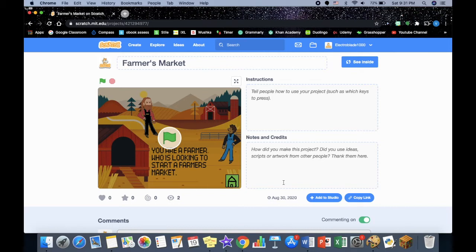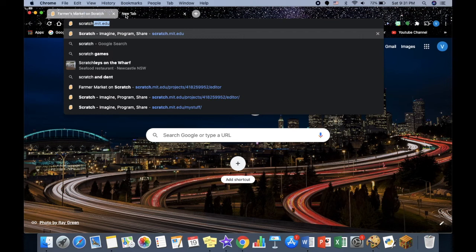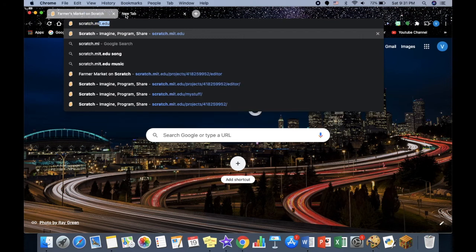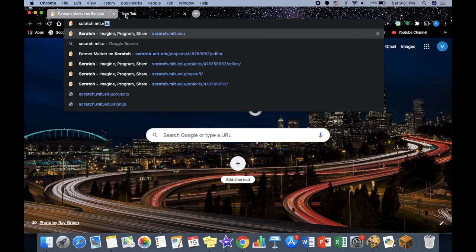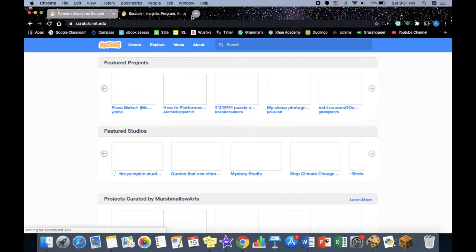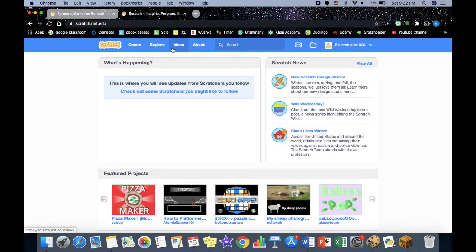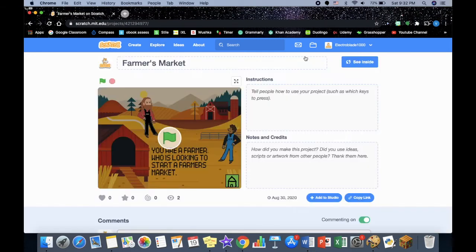We're using block code, and to go there you just need to go to scratch.mit.edu. You can start by creating an account or exploring other people's games that they've made.